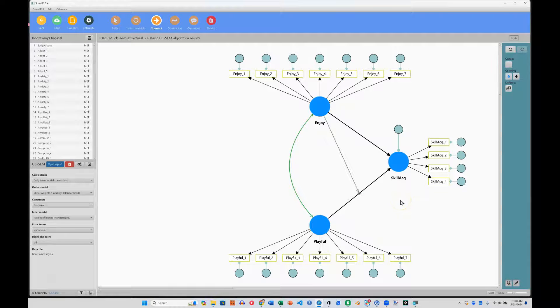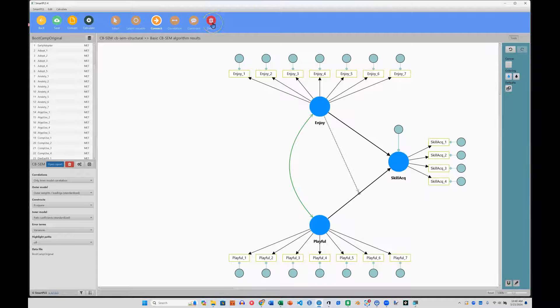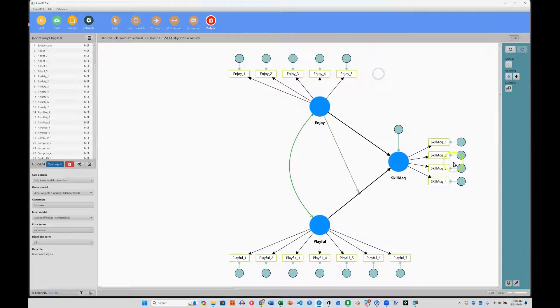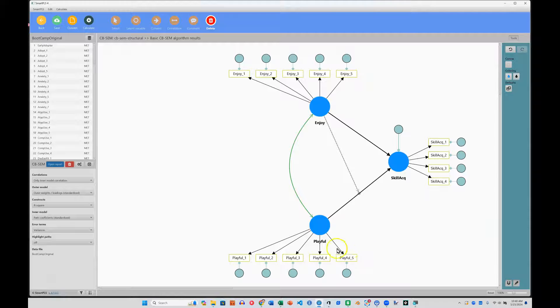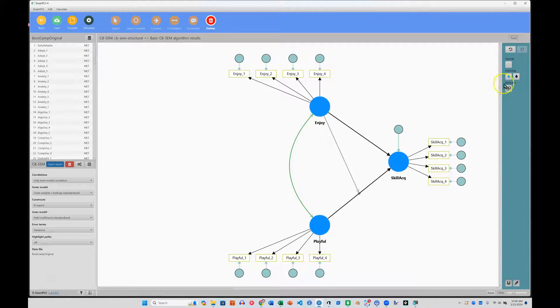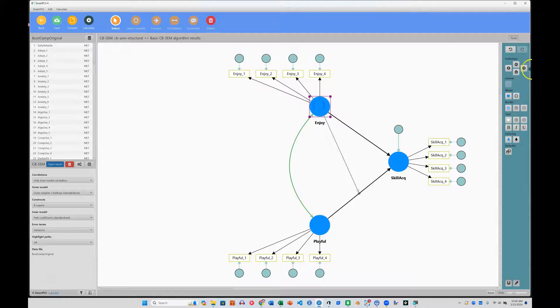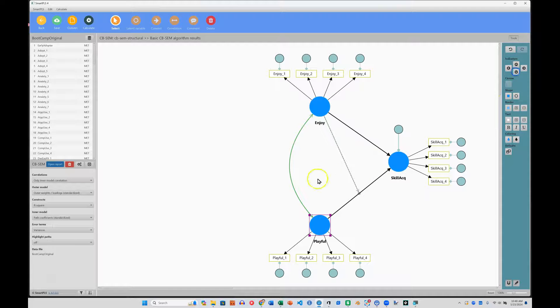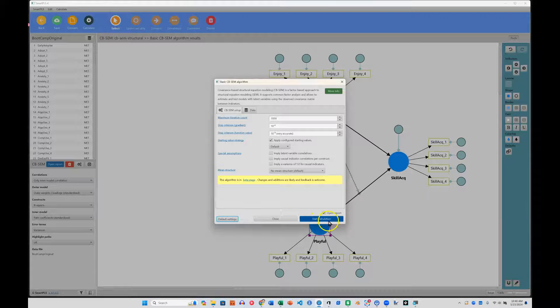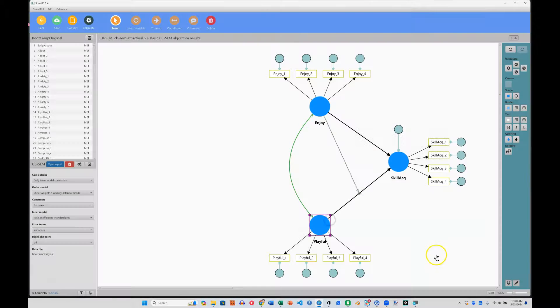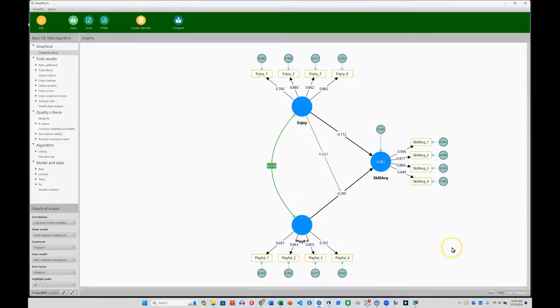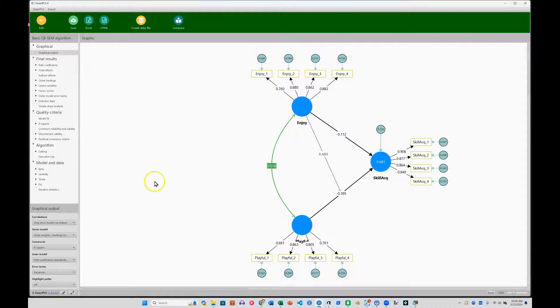To test whether this is an issue of model complexity, I'm just going to reduce the size of my latent factors. All right, we're now down to four items per latent factor. And that is pretty standard. Let's try to run this. It ran just fine. So it does seem to be a matter of model complexity. So there is a way around this. Let's take a look in just a moment.